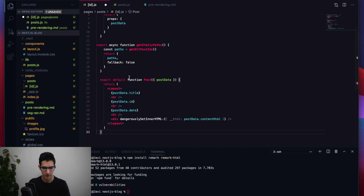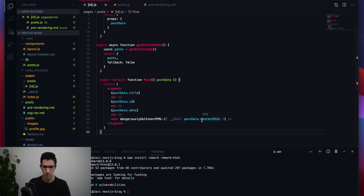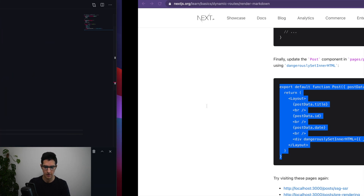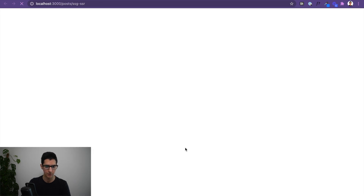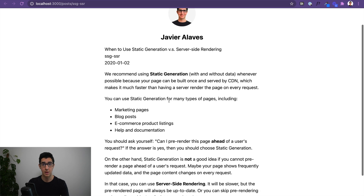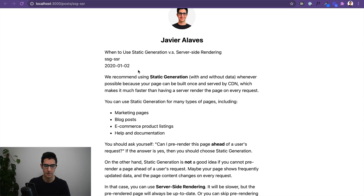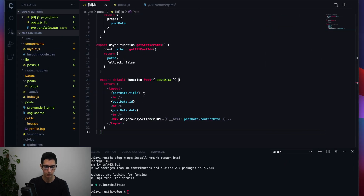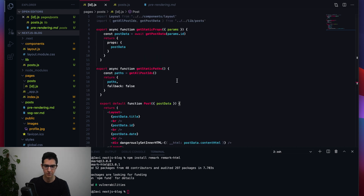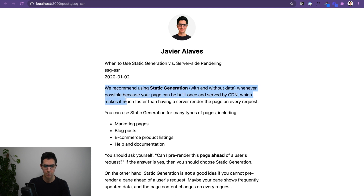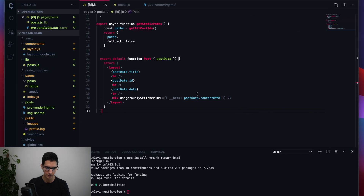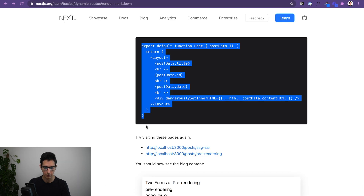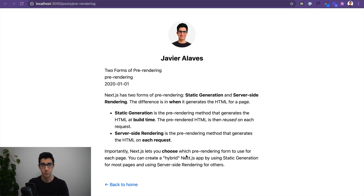We update the Post component: we get title, ID, and date from postData, and add a div using dangerouslySetInnerHTML to render the markdown data from remark. Saving and going back to the browser shows both posts working — data from getStaticProps and markdown content rendered through remark.